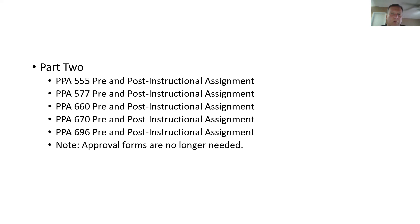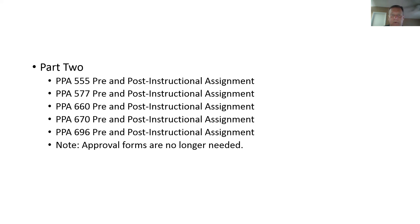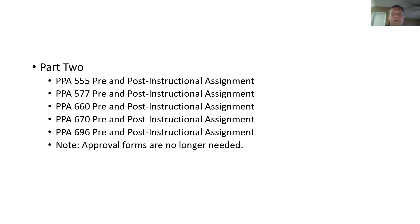Then you will create a folder called part two that will consist of your pre- and post-instructional assignments from the five core courses of budgeting, HR, org theory, policy, and research methods. So again, same type of thing that we used to require in the portfolio. The change here is again no approval sheets. So you don't have to worry about writing around and getting instructor signatures on approval sheets. You don't have to submit any forms. Just submit those pre- and post-instructional assignments from those five core courses into a folder called part two of the portfolio.